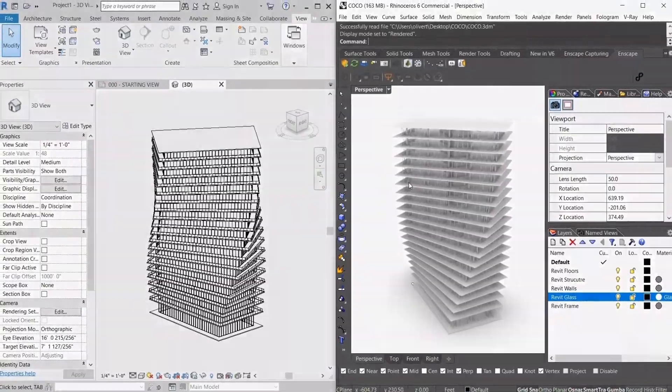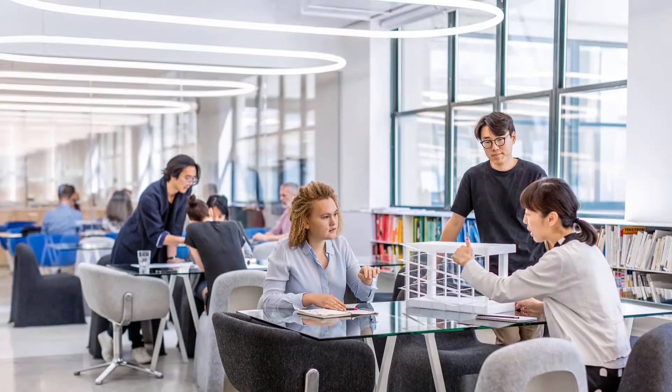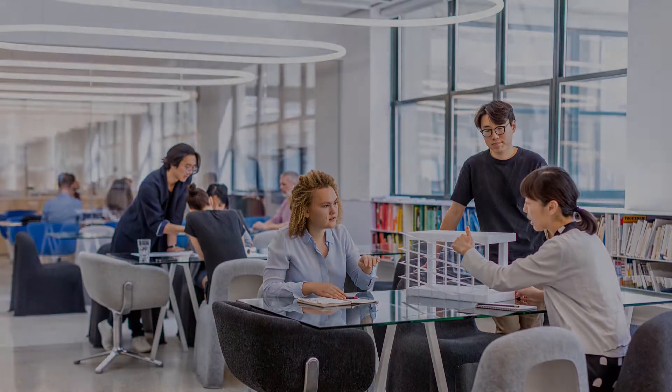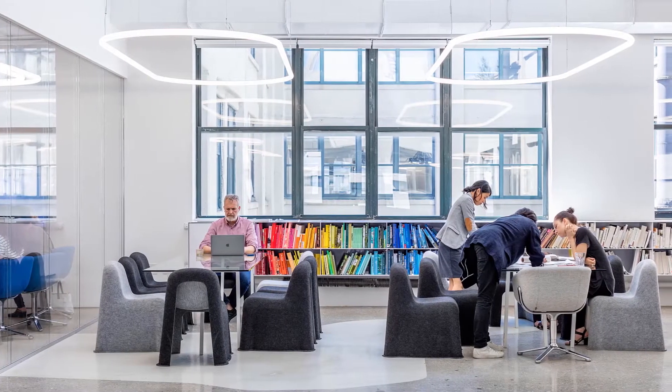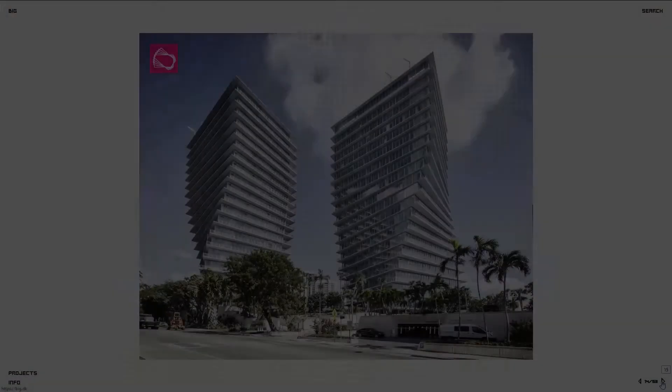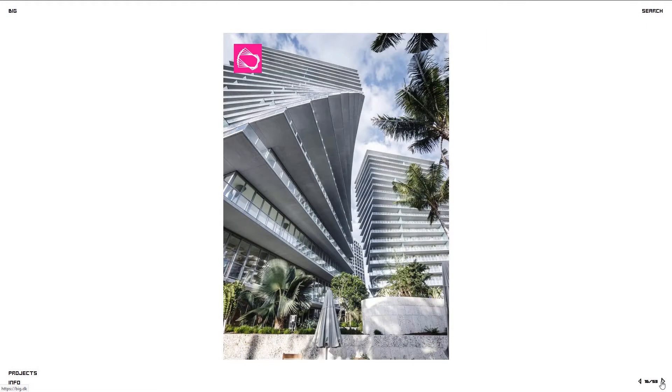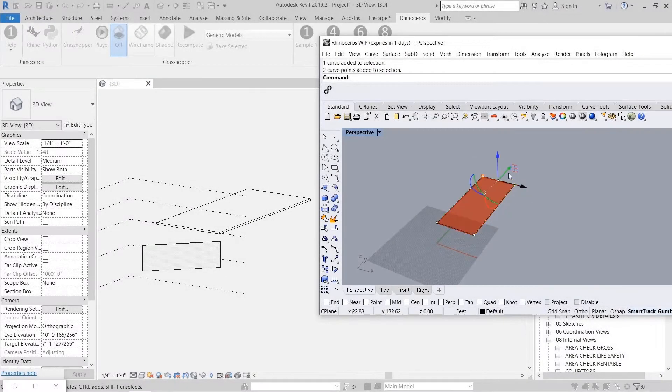As a BIM specialist I have a unique position where I'm working with multiple teams on multiple projects. I'm responsible for the implementation of BIM and computational workflows as well as standards and training within the office. I'm also responsible for testing and implementing new technologies and workflows that help enhance the unique design process that we have here at BIG, which is where we came across Rhino Inside, and shortly after testing it we immediately started to integrate it into project workflows to help that transition from Rhino into Revit.